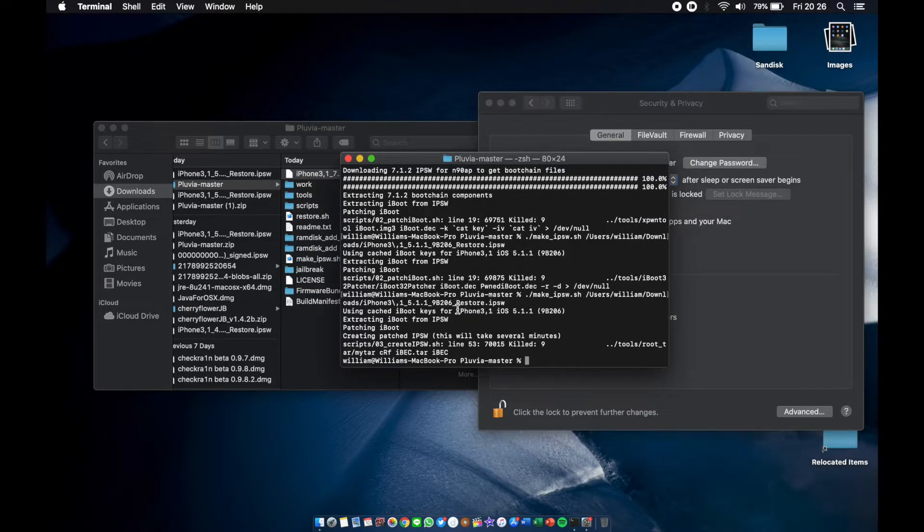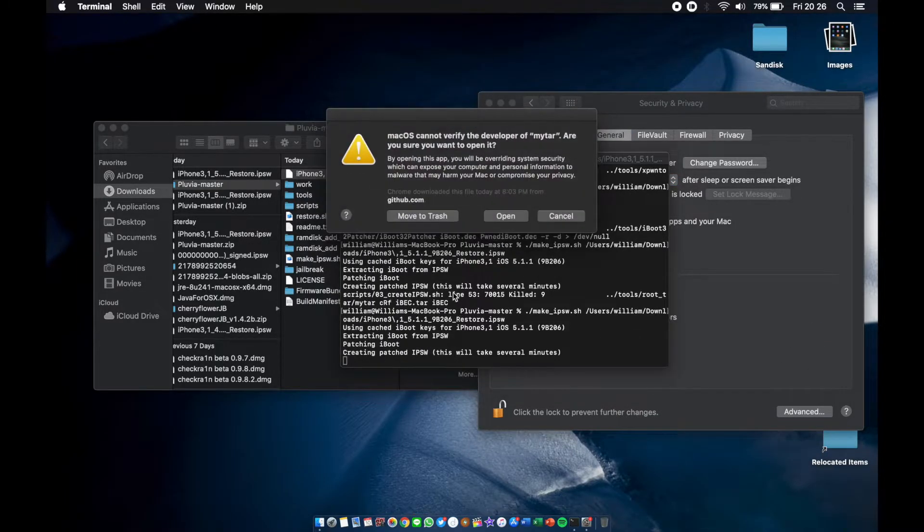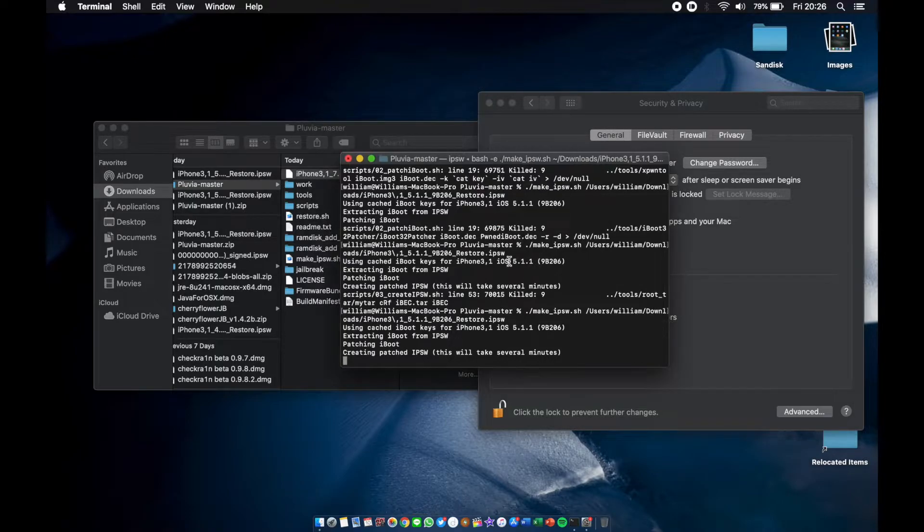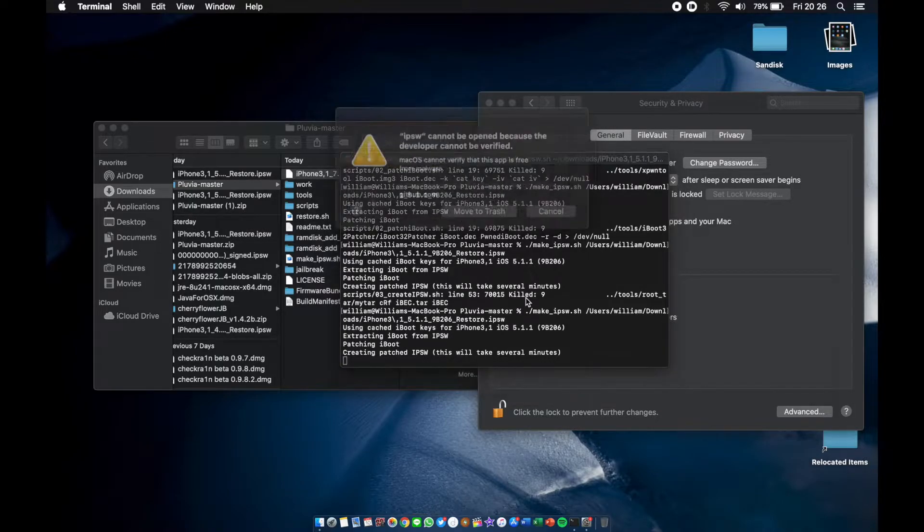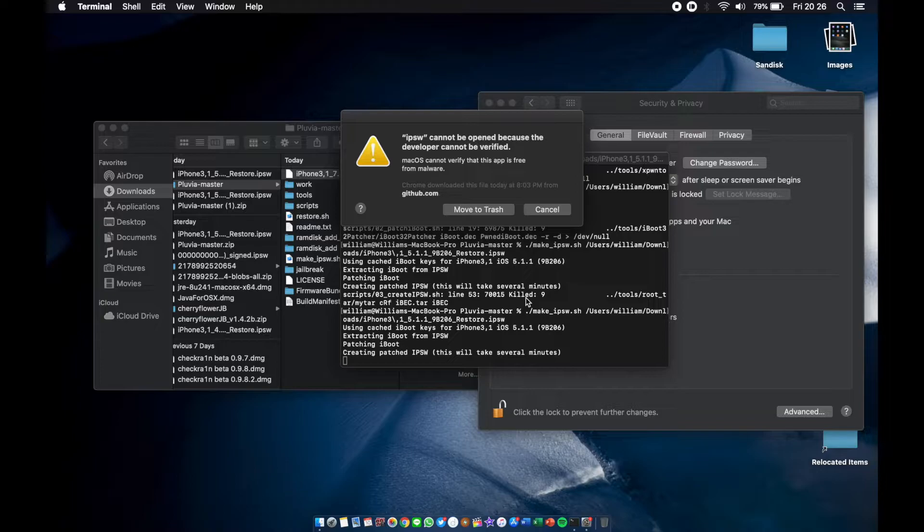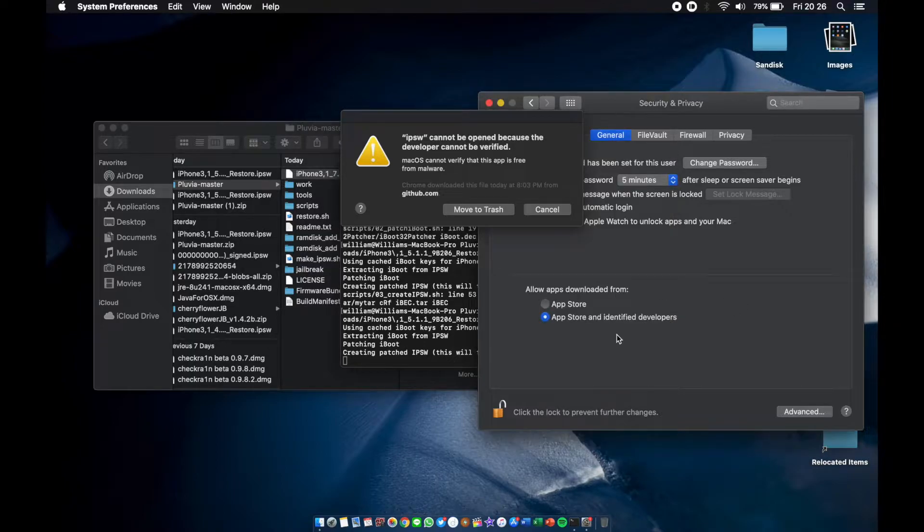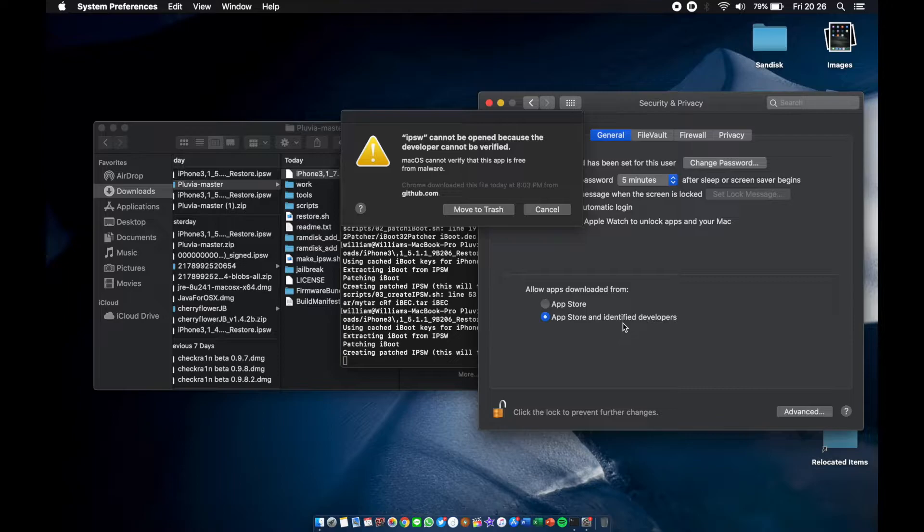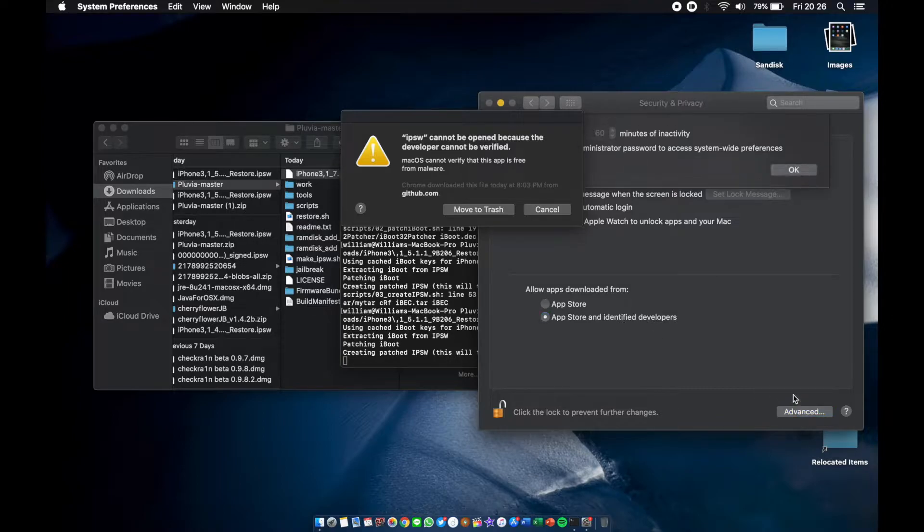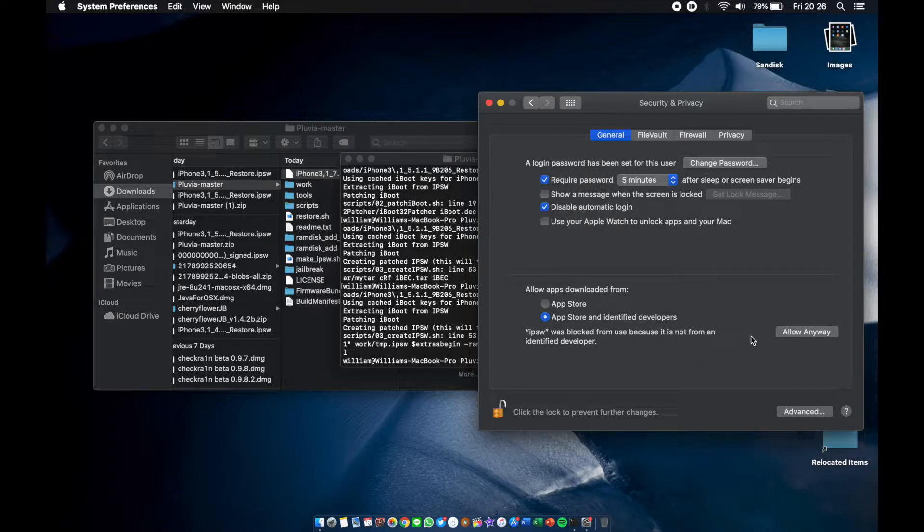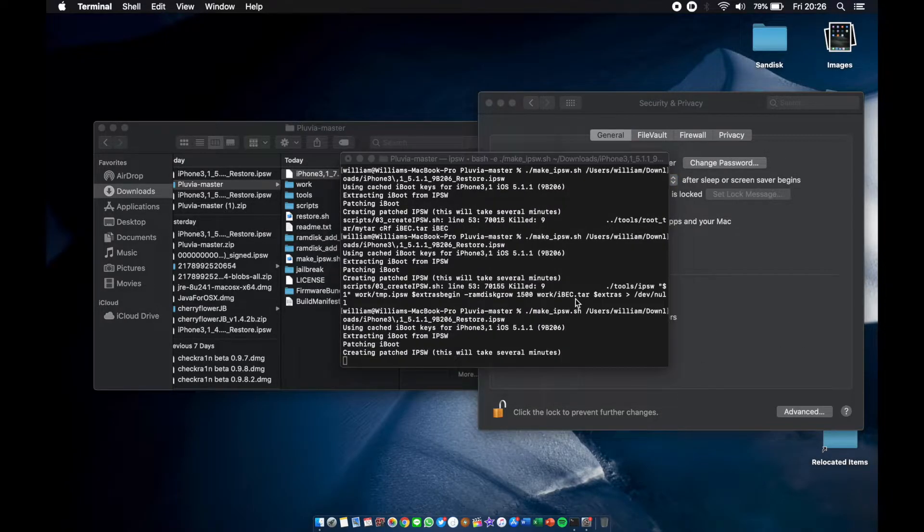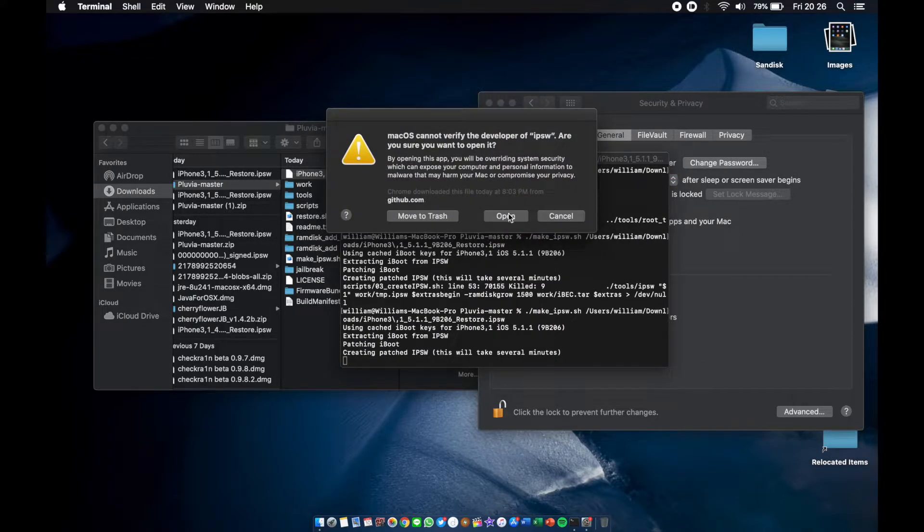And again, cancel again. Allow anyway. Arrow up, arrow up, enter, open. Another one. Also does not have to download again. Allow anyway. Arrow up, go go go, open. Is there anyone? Yo guys, if you guys know in the comments, is there any way that I cannot see this pop-up? This cannot be verified thing? Because I already enabled App Store and identified developers. It's kind of annoying, man.